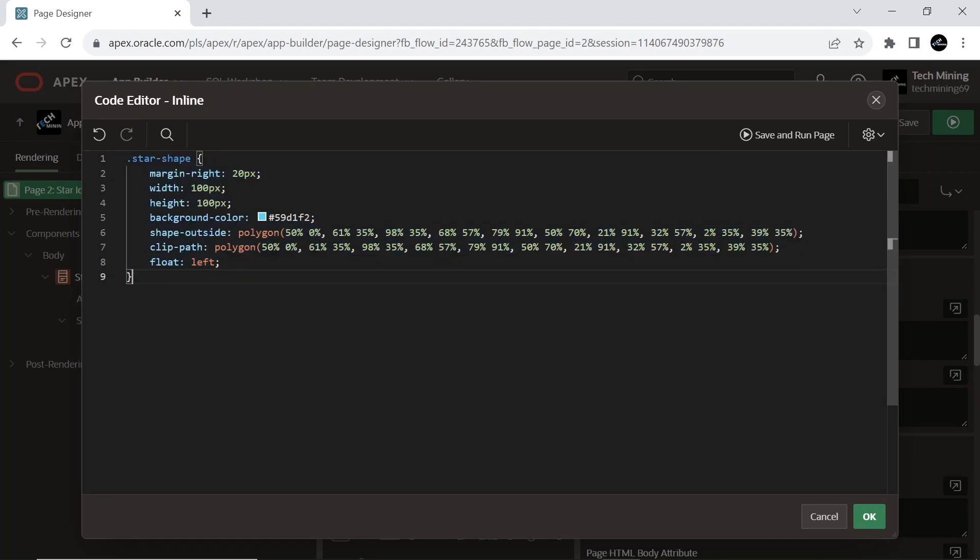The shape-outside and clip-path properties define the star shape, and the element is floated to the left so the text and other content will wrap around it on the right side. The margin-right property adds spacing to the right of the element.